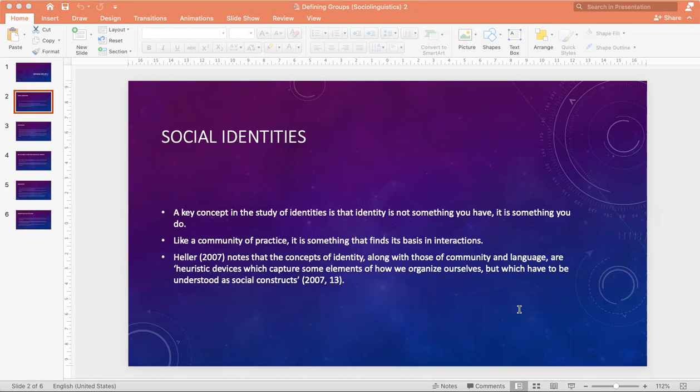Heller notes that the concept of identity, along with those of community and language, are heuristic devices which capture some elements of how we organize ourselves, but which have to be understood as social constructs. What you do — everything that you do — constructs the people community. Much of the literature on language and identity is based on the post-structuralist idea that social practices such as language use produce and reproduce the social world, including speaker identities.